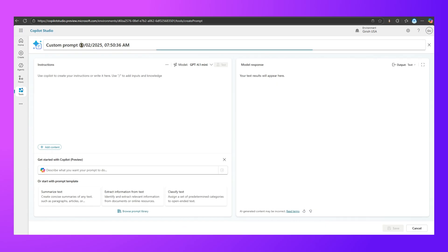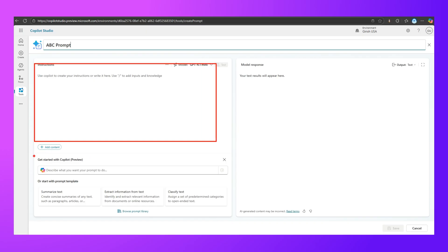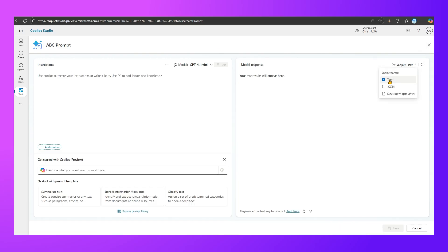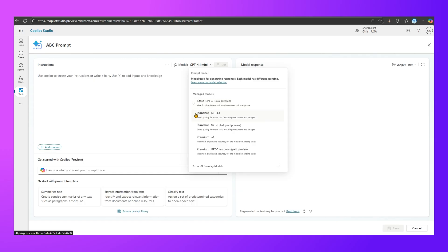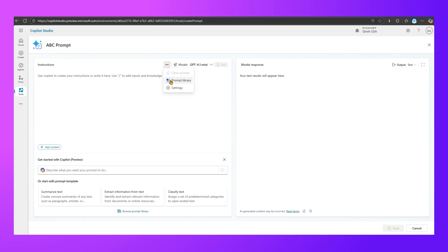This is the prompt interface. You type in what the prompt is about — I'll call this 'abc prompt' for now. There's an option to put your instruction here, and Copilot Studio can help craft the prompt. You can see the response in text, JSON, or document preview formats. You can select the model, or import a new model from Azure AI Foundry. Under Settings you can configure temperature, record retrieval, whether to include links in the response, and code interpreter if it's enabled in your environment.